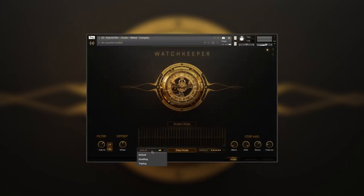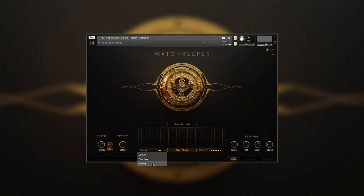Layering menu allows stacking two or three samples on top of each other. Since every sample is a round-robin, this technique will create a true stereo image without any phase issues. Let's look at the tripling option controls.